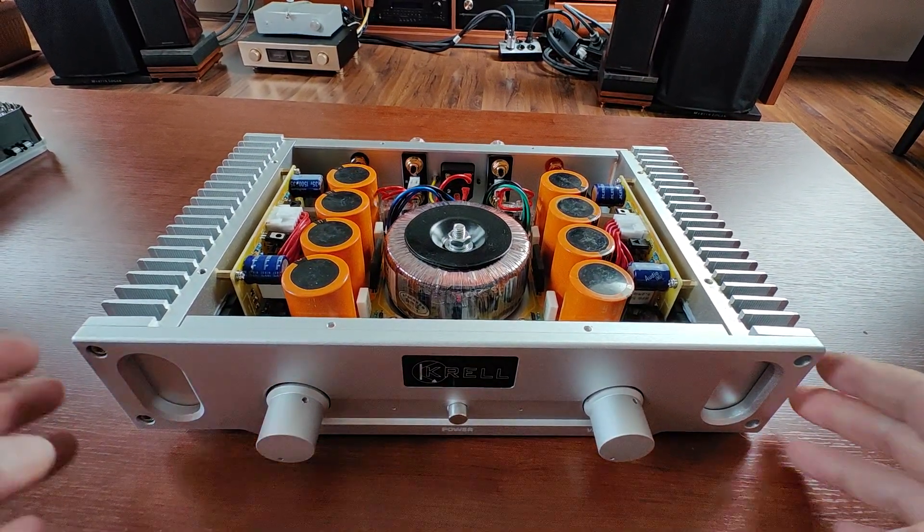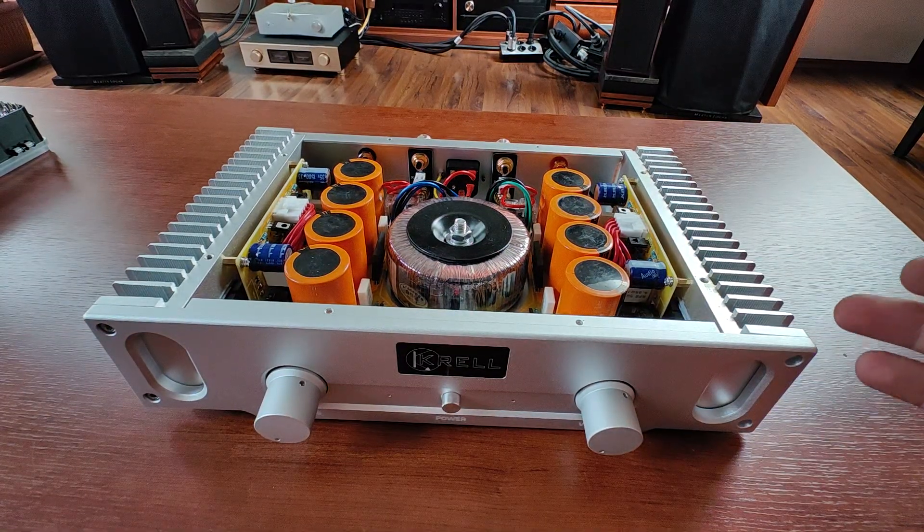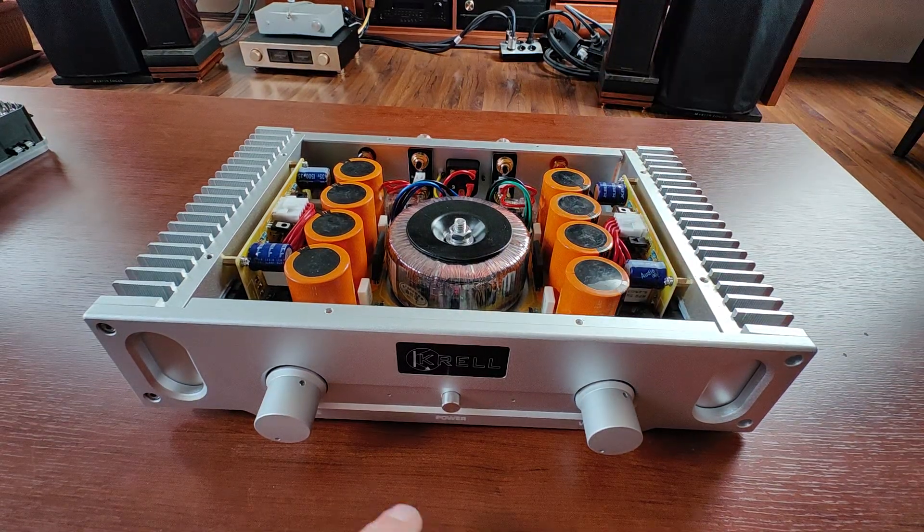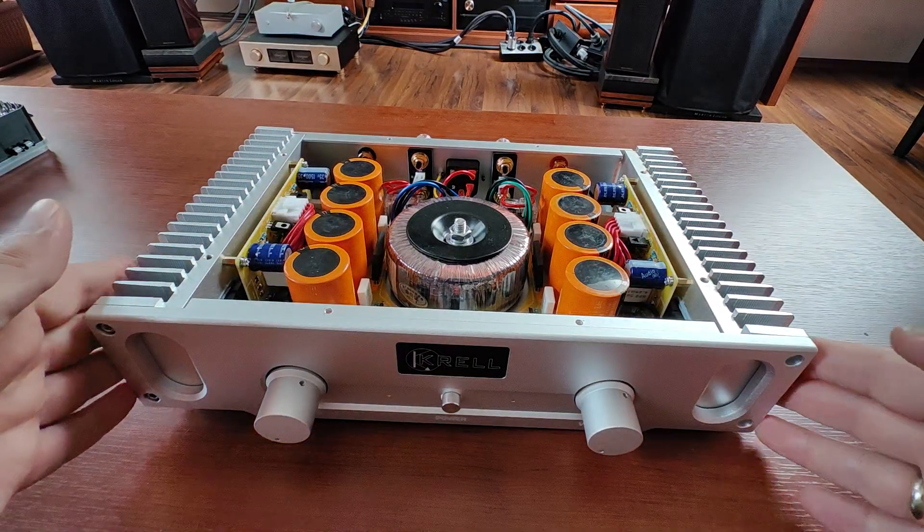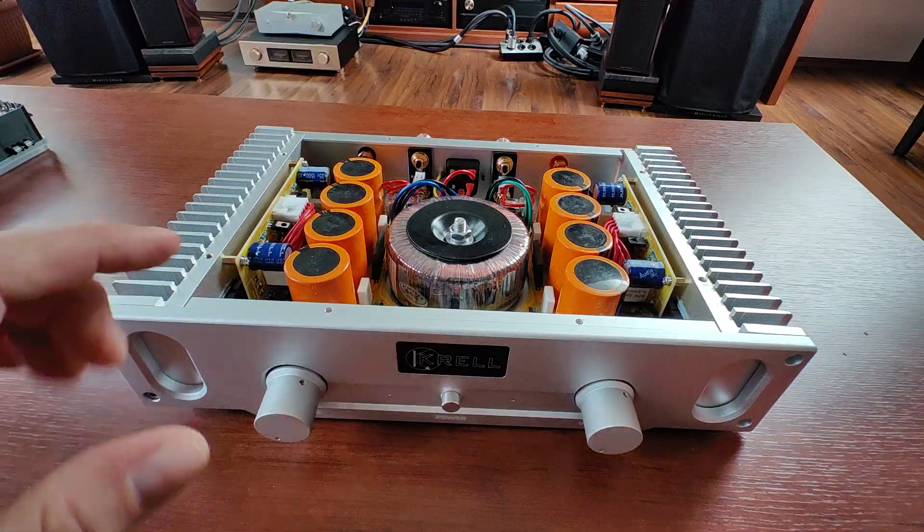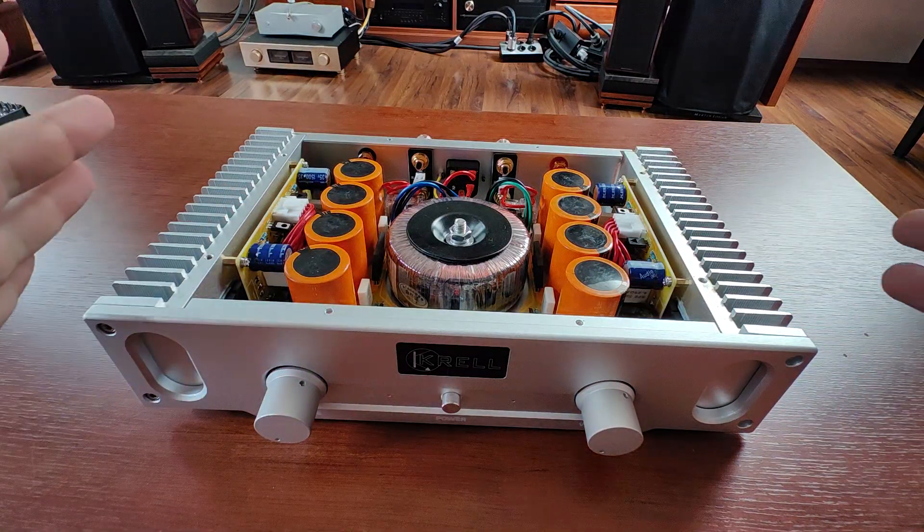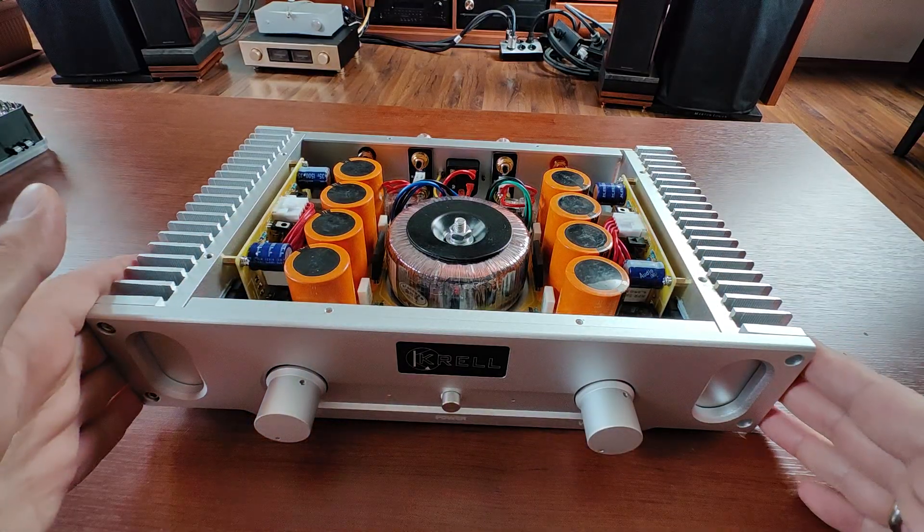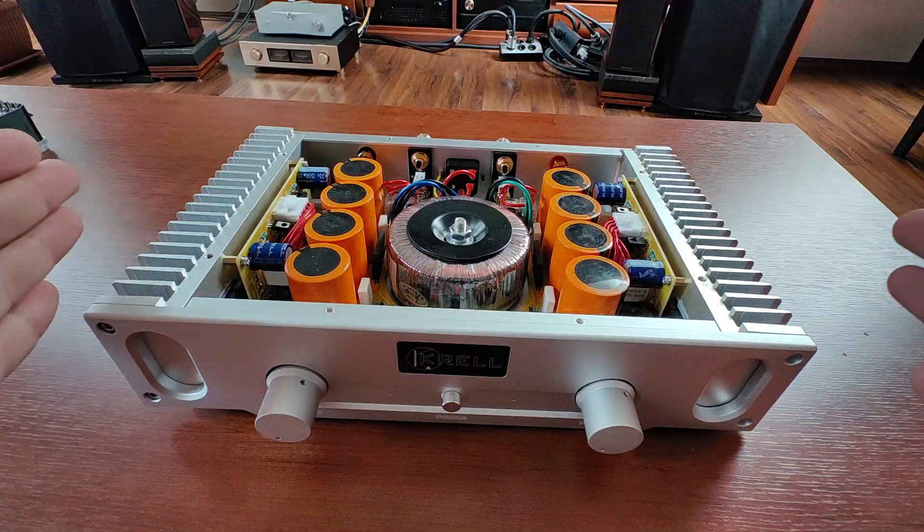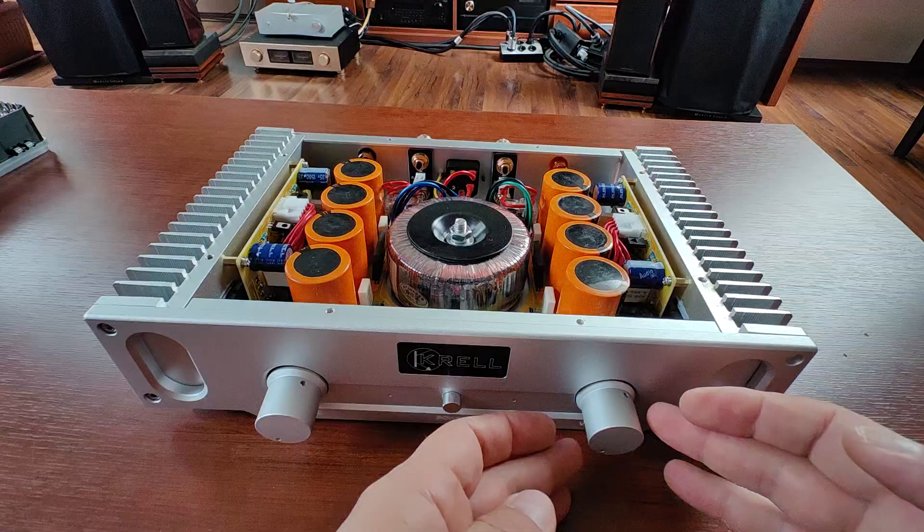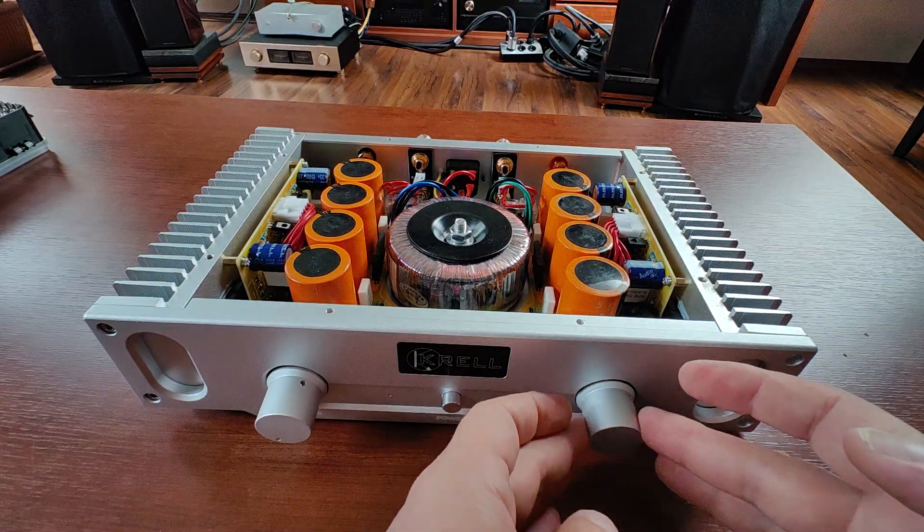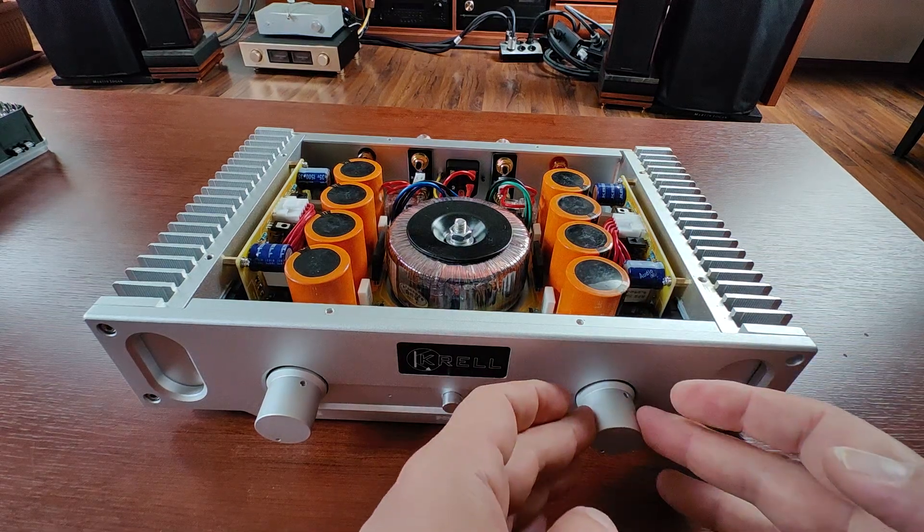One thing to note here is that since this volume pot is straight into the audio signal path right after the RCA jack, it means that it does not control the amplification level of the amplifiers themselves because you have two of them, but it just attenuates the input signal. This means that both of these mono amplifiers are always working with the same amplification ratio. They are always consuming almost the same amount of power because by manipulating the pot, you're not changing the amplification ratio, but you're just attenuating the input signal.